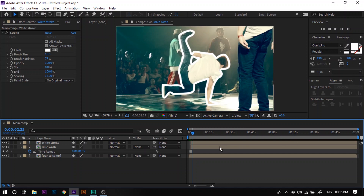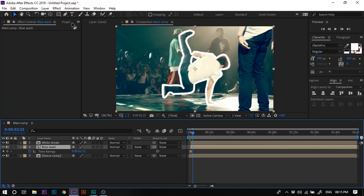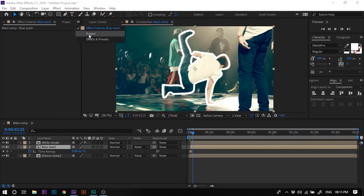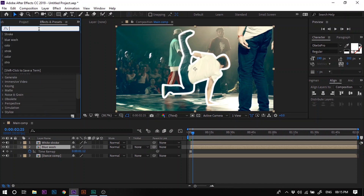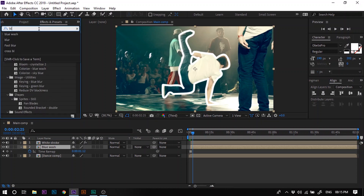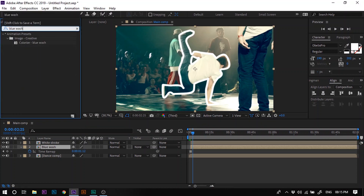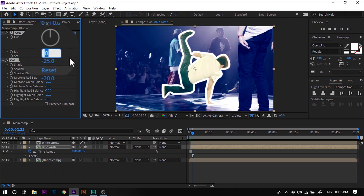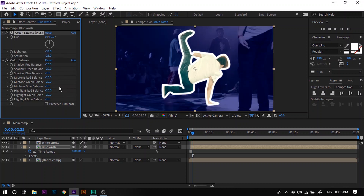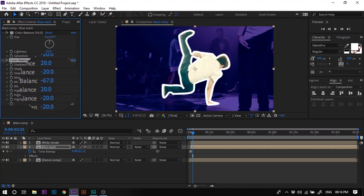Now select the Blue Wash layer and search for an effect called Blue Wash in the Effects and Presets panel. Double click on it to apply. Now change the Lightness to minus 52 and the Green Balance to minus 100.